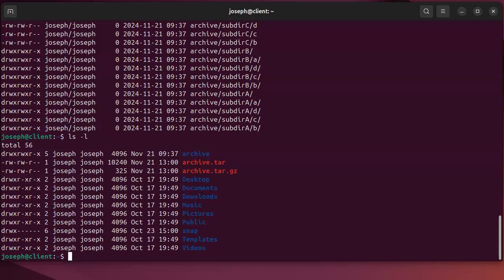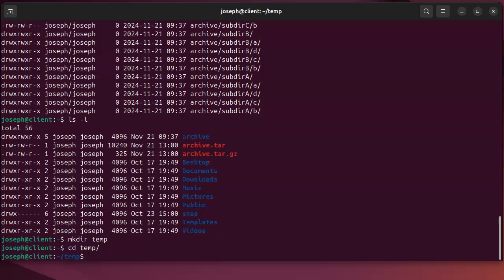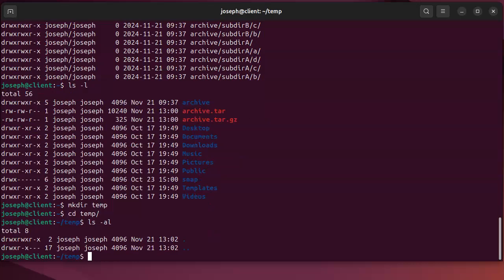What if I want to extract the archive? Well, let's go ahead and make a temp directory. So temp, I'll go to temp.